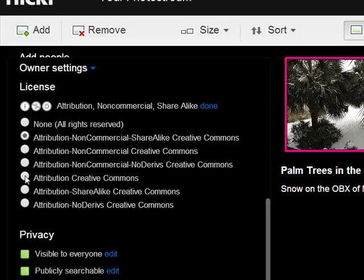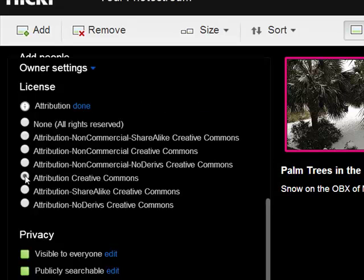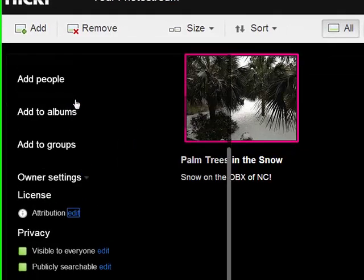For me, all I want is attribution. It really doesn't matter to me what somebody does with this picture of my front yard. So I'm going to select just a good old fashioned CC BY, and then I'm going to say done.